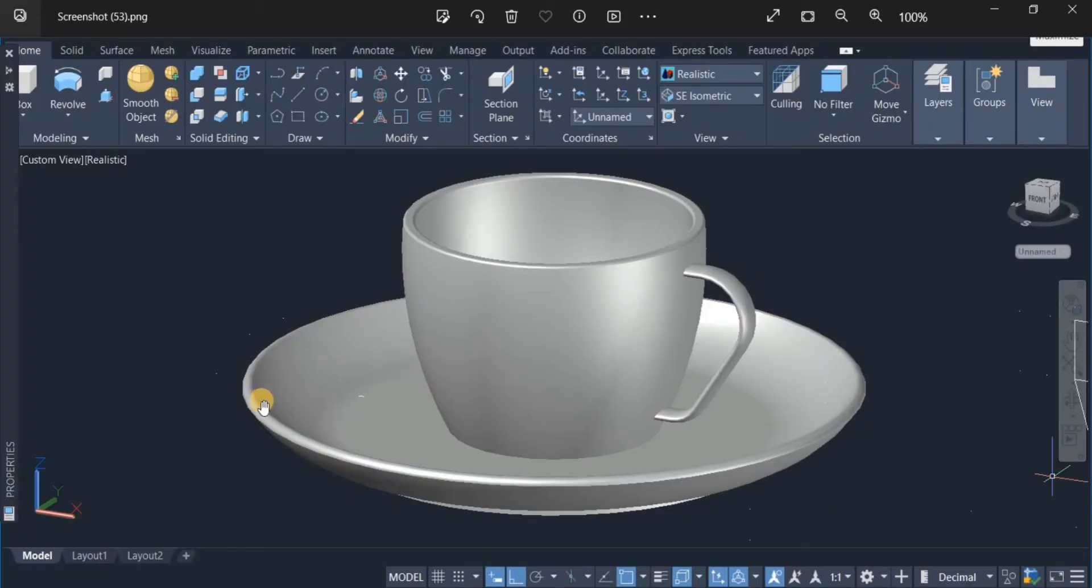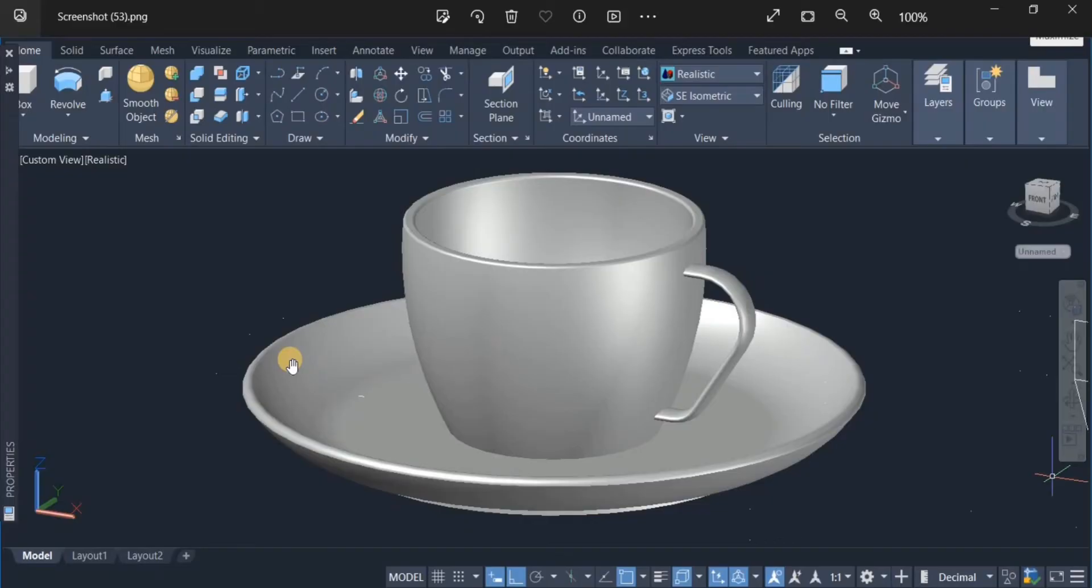Here is a saucer and there is a teacup. Now, on this saucer, I used a combination of the offset command and the revolve command to create this saucer.